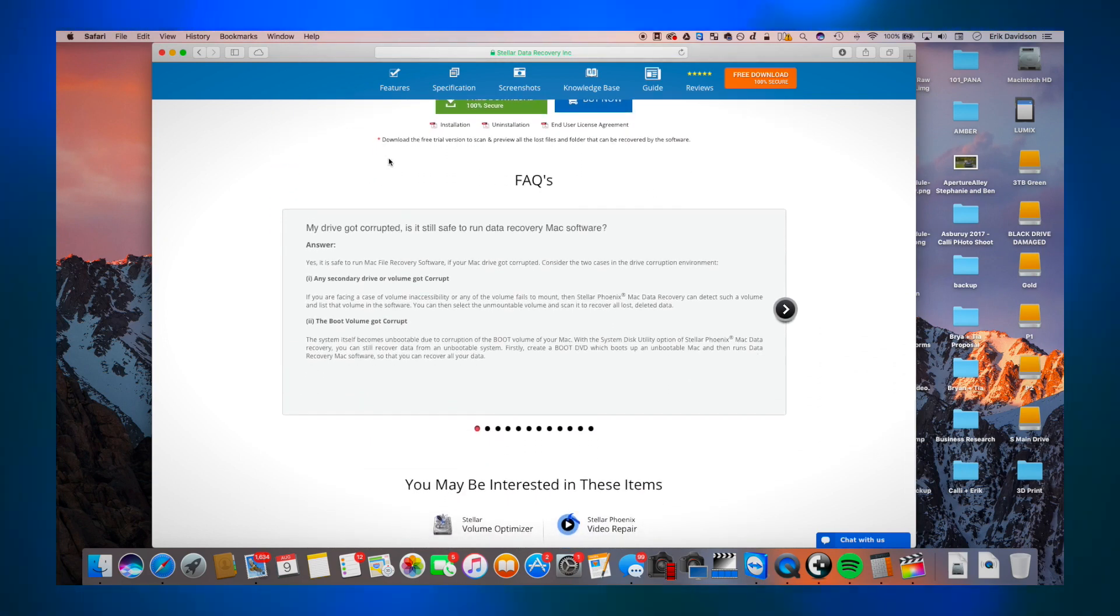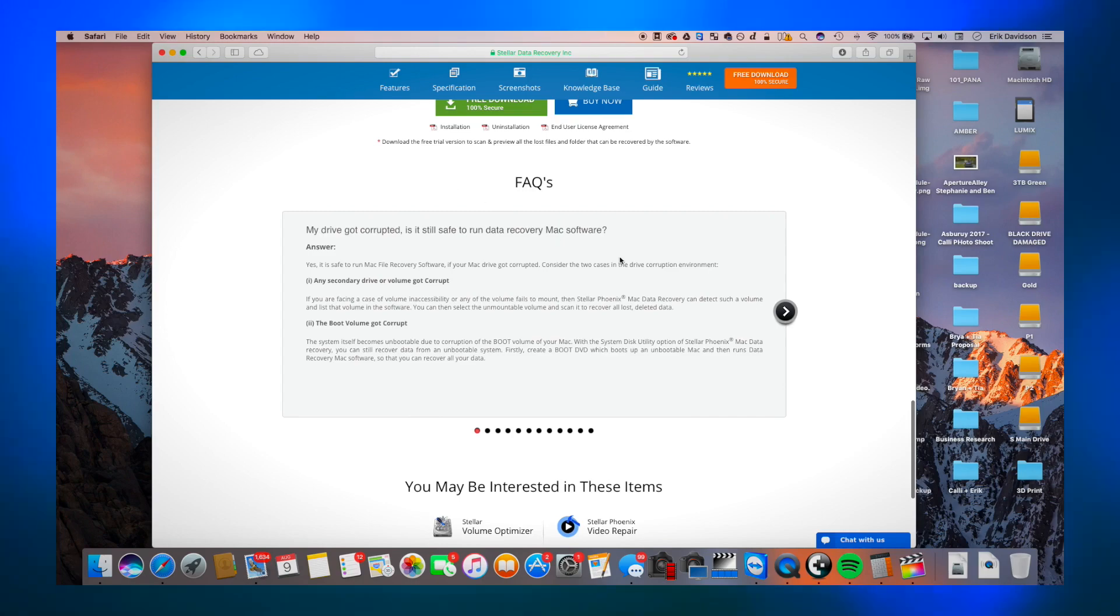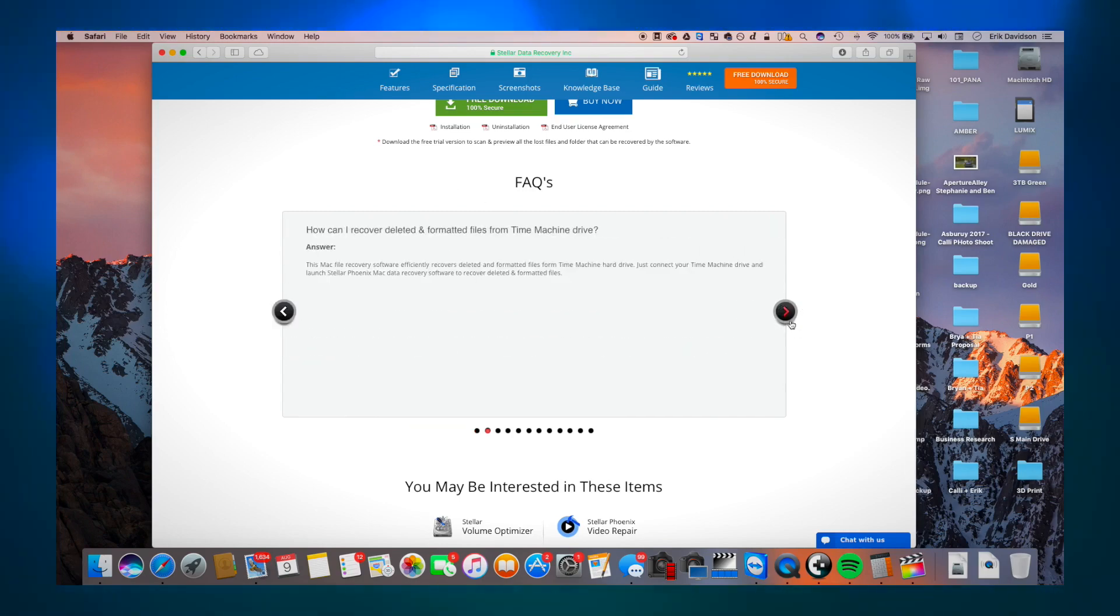So I was doing a lot of research, figuring out what can I use to recover my data? Because I needed to get it back. Hands down needed to get it back. And that's why I found Stellar Phoenix. I've been using them for a couple of years now and they have not failed me yet. Let's get into it.